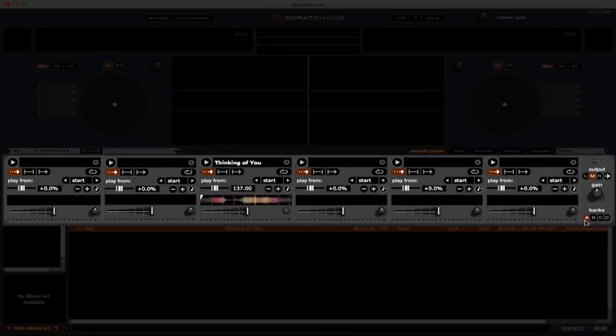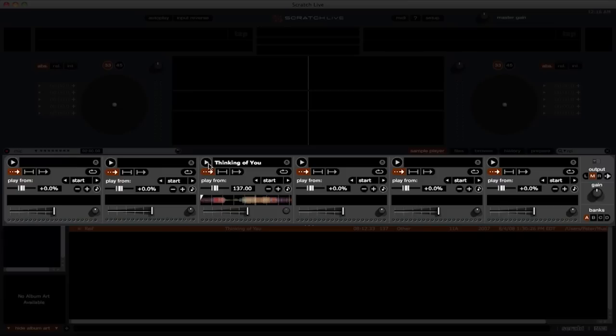To play a sample, simply click the play button for the sample that you would like to play, or use the Z through N keys on your keyboard.